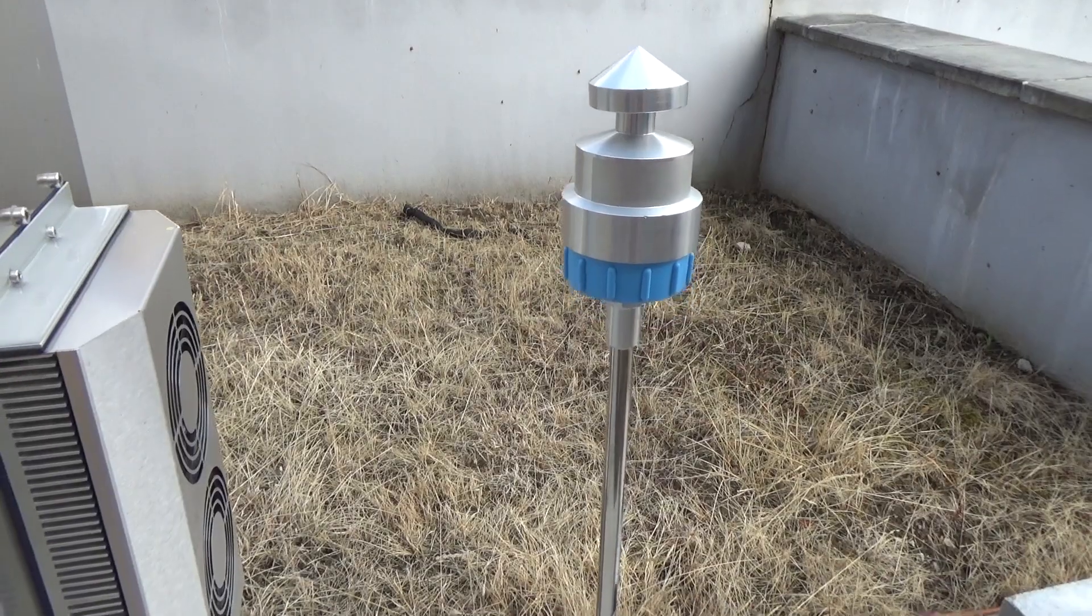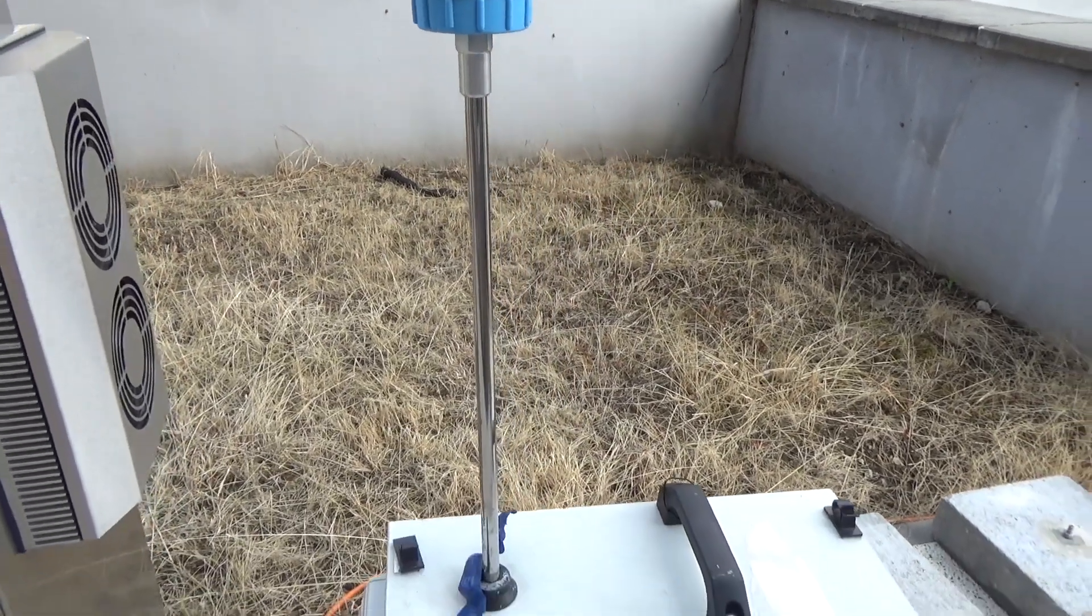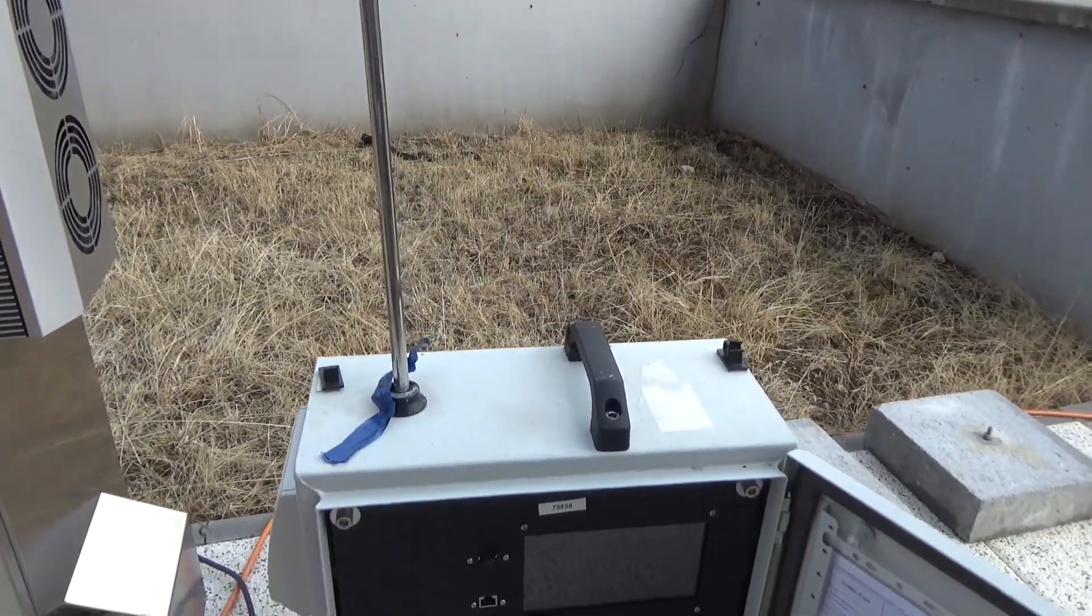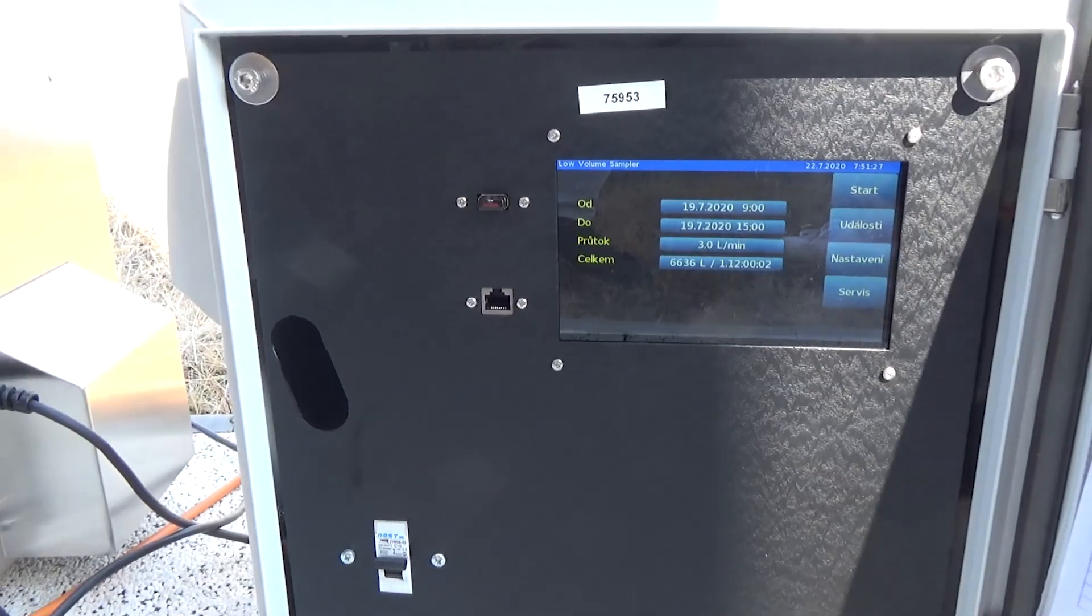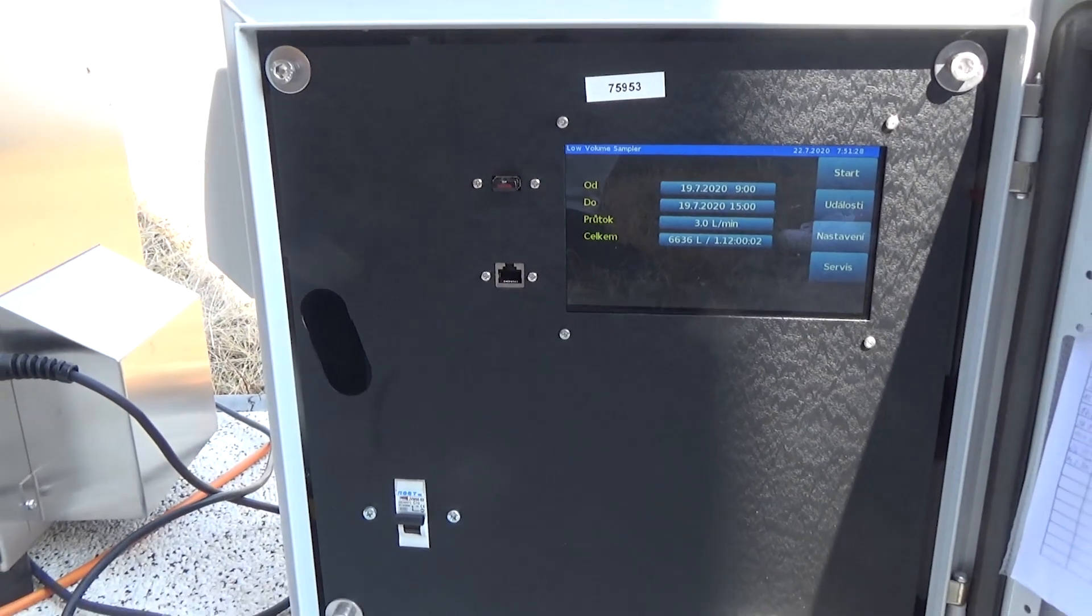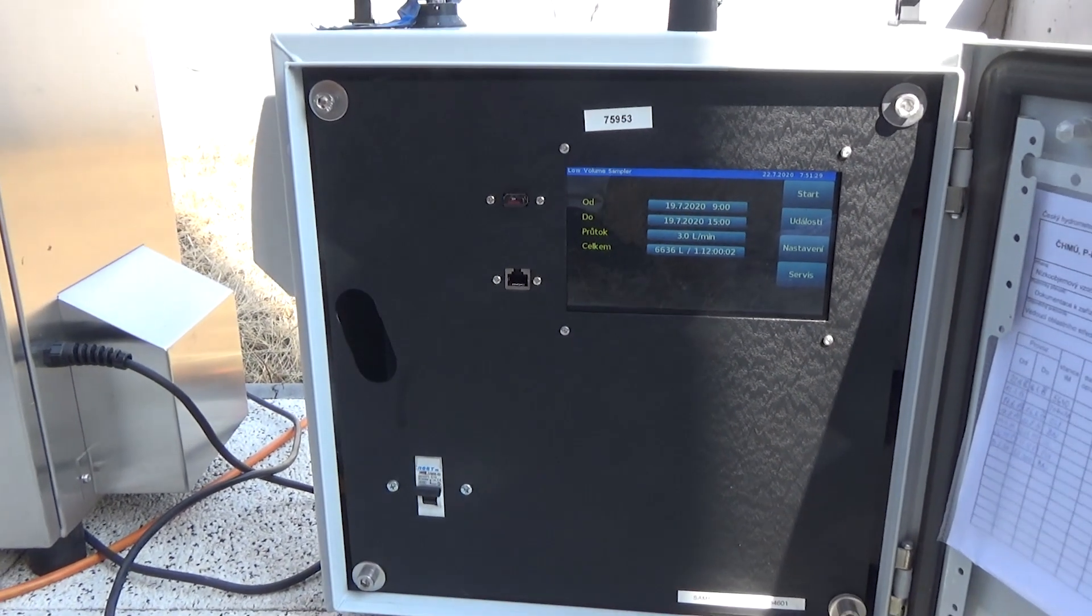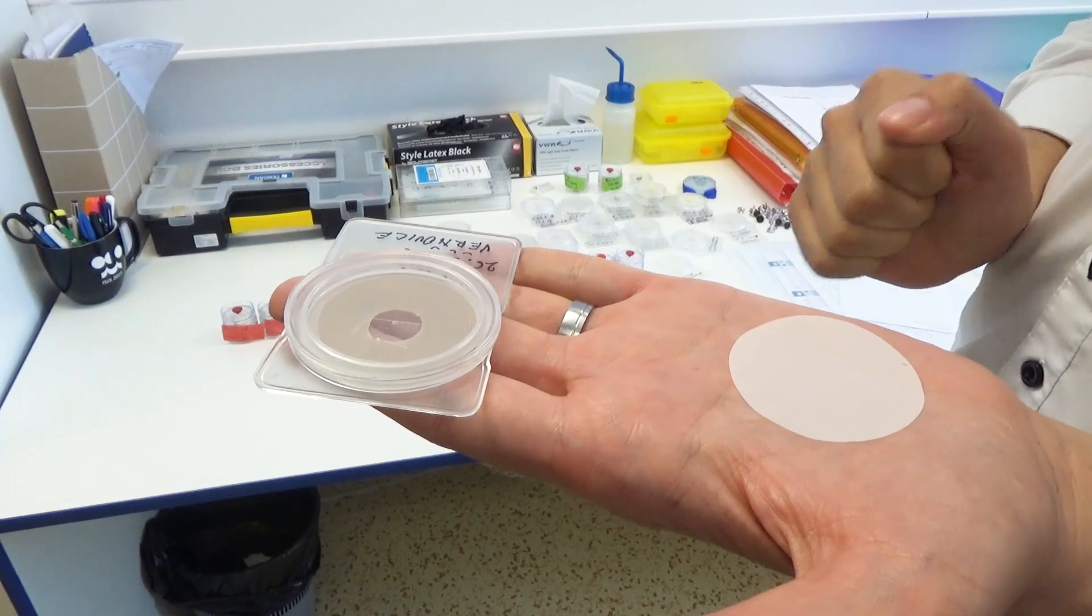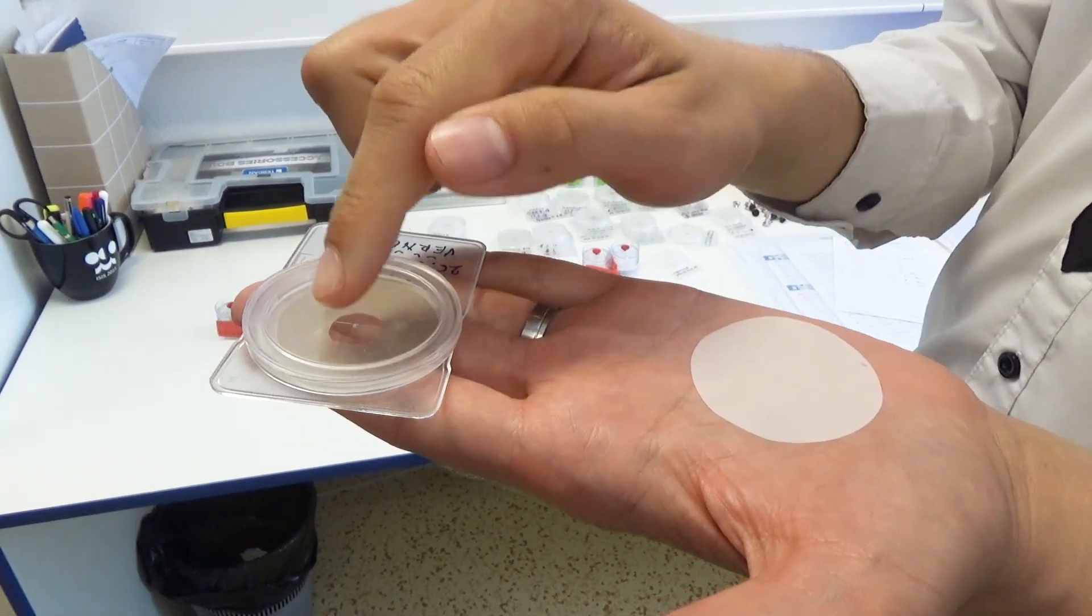The other option is a sampler, which is much smaller and can be an advantage. It doesn't provide real-time data but uses filters where individual particles are trapped. The filter is then transported to a laboratory where a technician analyzes it.